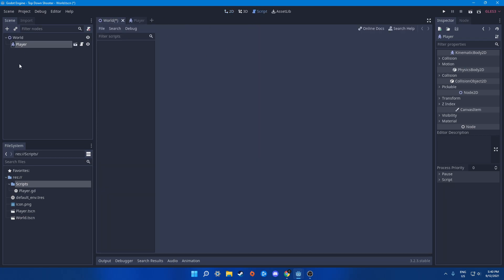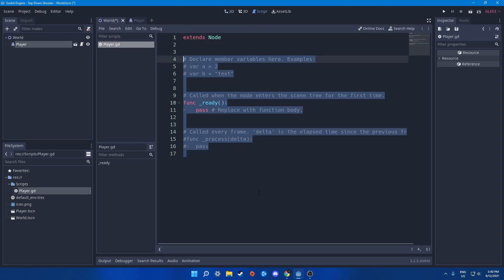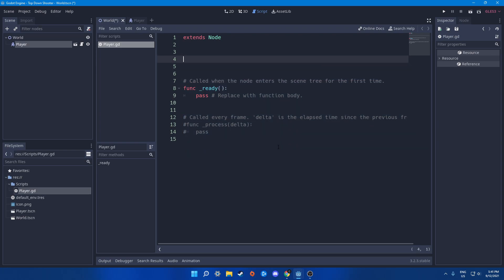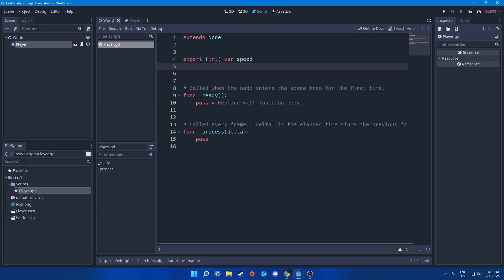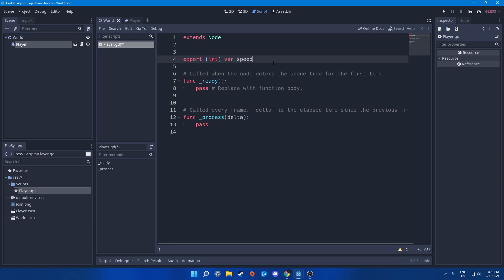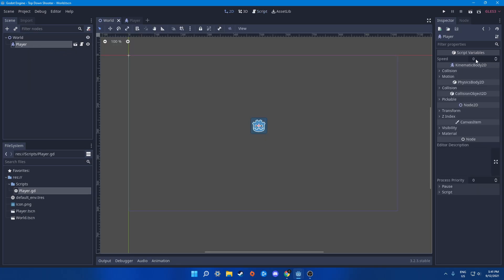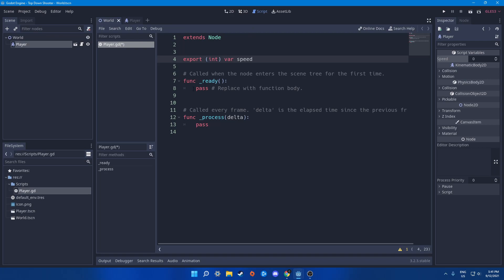Let's start coding. First we need to add an export integer — let's call it speed. The purpose of export is covered in my course if you want a deeper explanation. In the player inspector view, we can now see and change our speed variable directly.